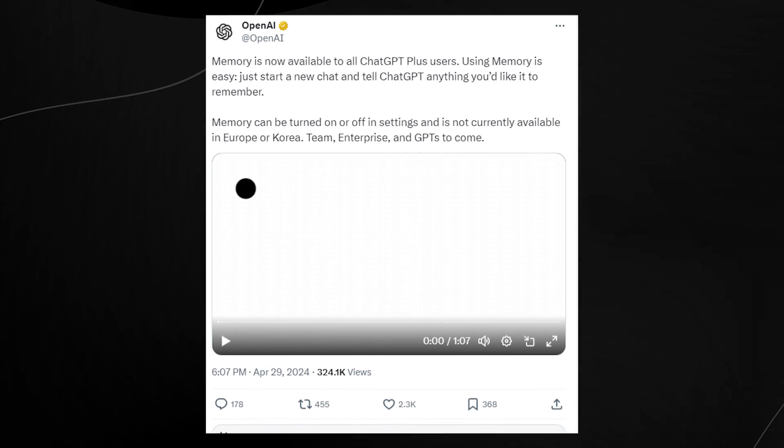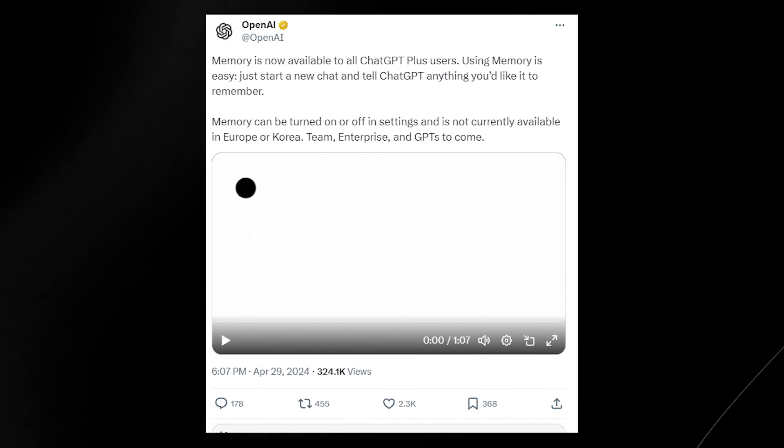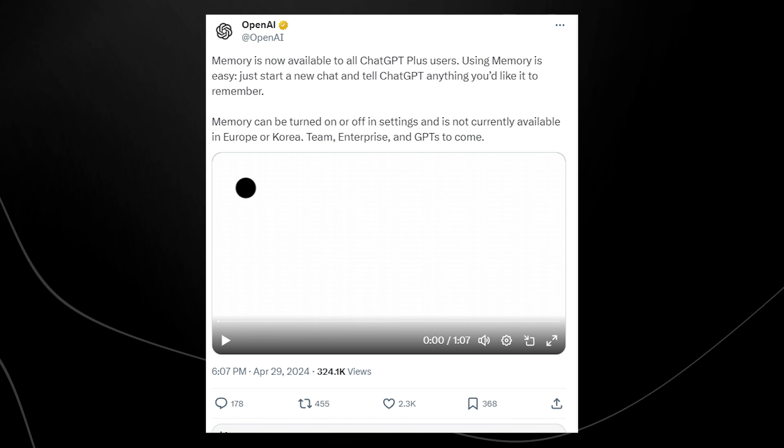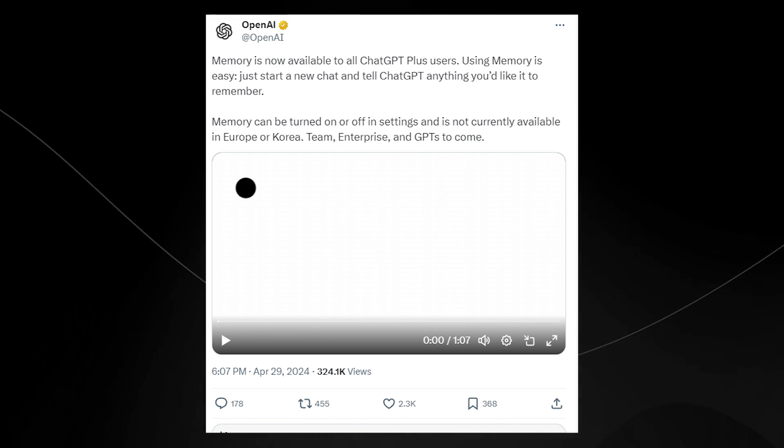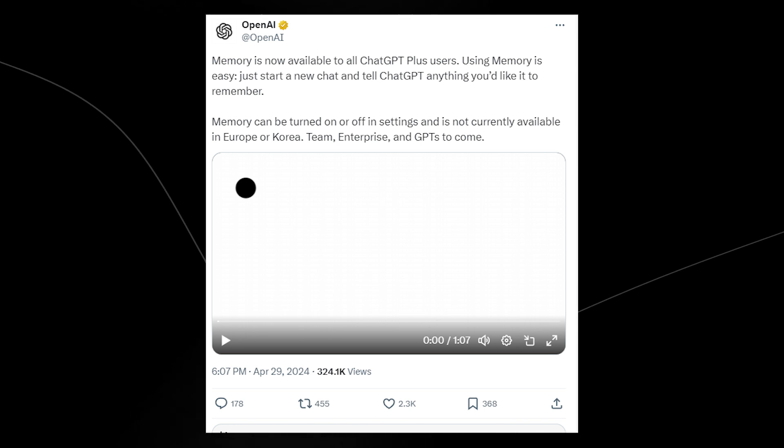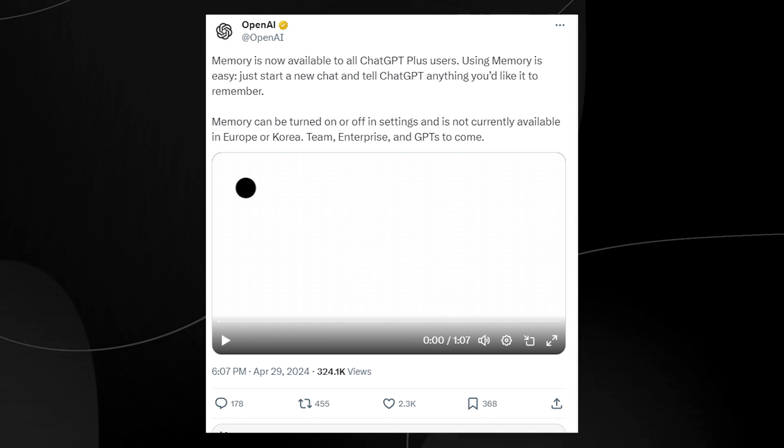So ChatGPT's new memory feature was just announced by OpenAI and there's actually quite a decent amount of information you do need to know if you actually want to utilize this properly.